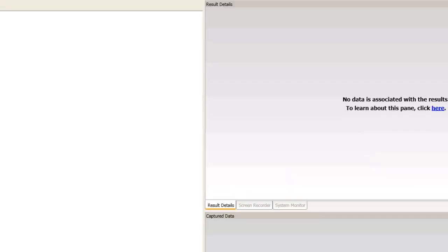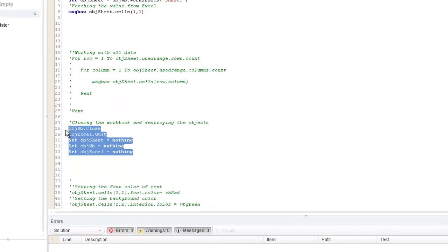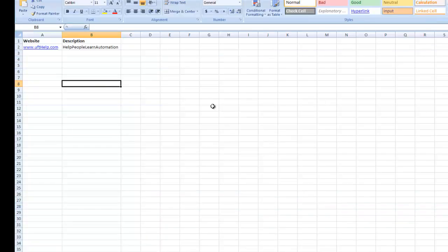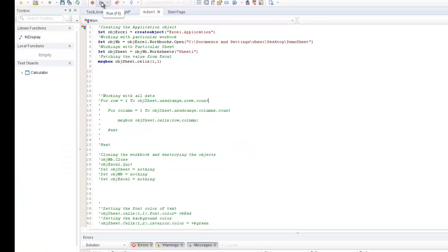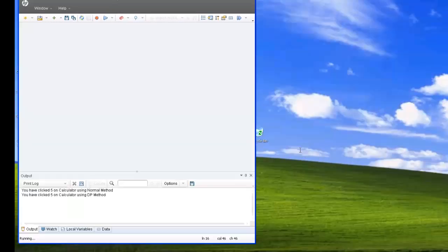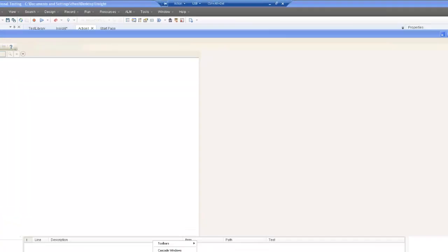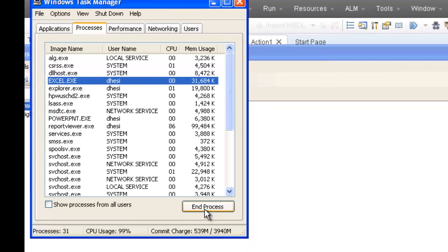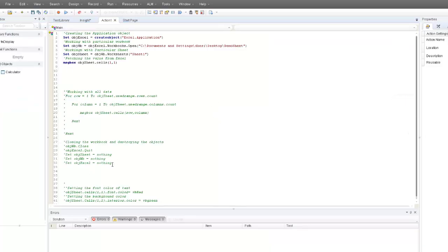If I don't close the workbook or destroy the objects — let me comment that part out — my Excel instance will be leaked. Let me run the code again without the close and quit methods. After execution, if I open Task Manager and check the image list, we can see that the particular Excel instance has leaked. This happened because we were not closing the workbook and not destroying the objects.